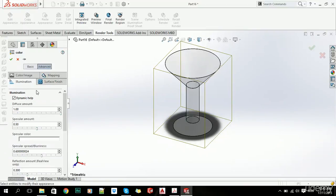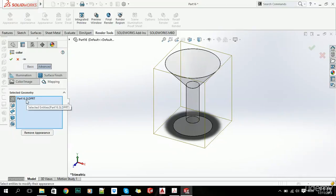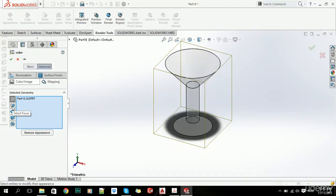Now also what we can do is use mapping, so size, orient, and locate appearance. So basically what we did earlier is to add appearance to our part, and we can here choose to add appearance to different faces, surfaces, bodies, or features, so it's quite useful.